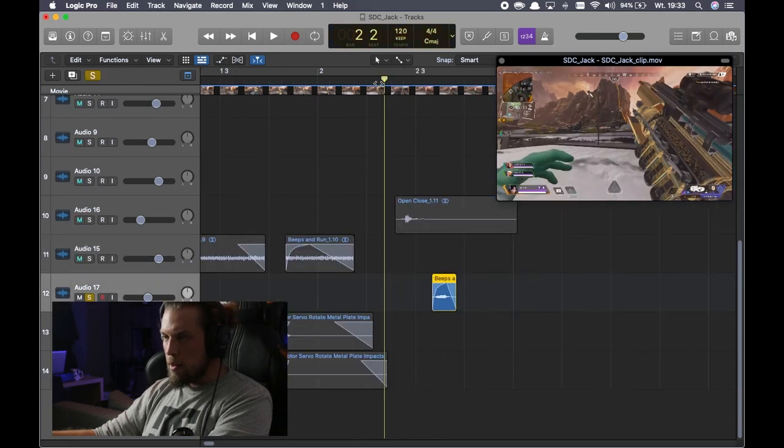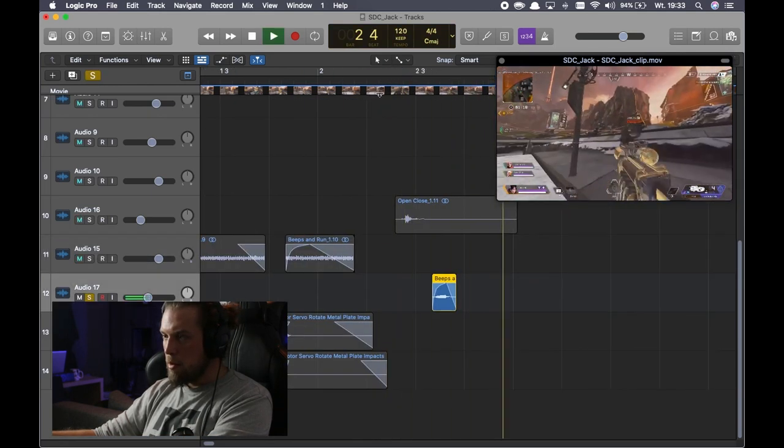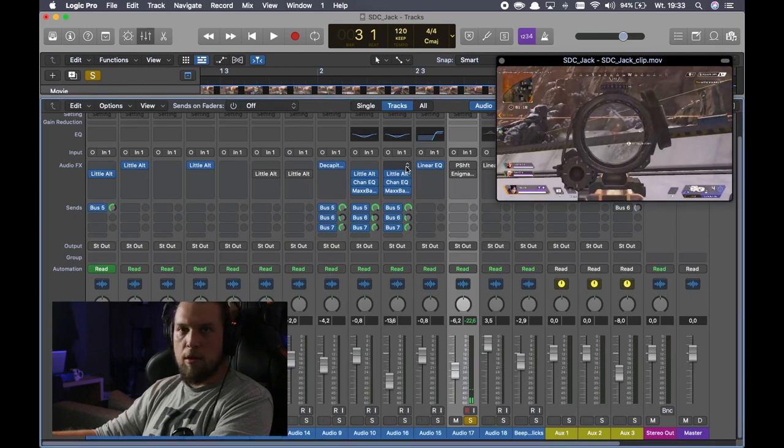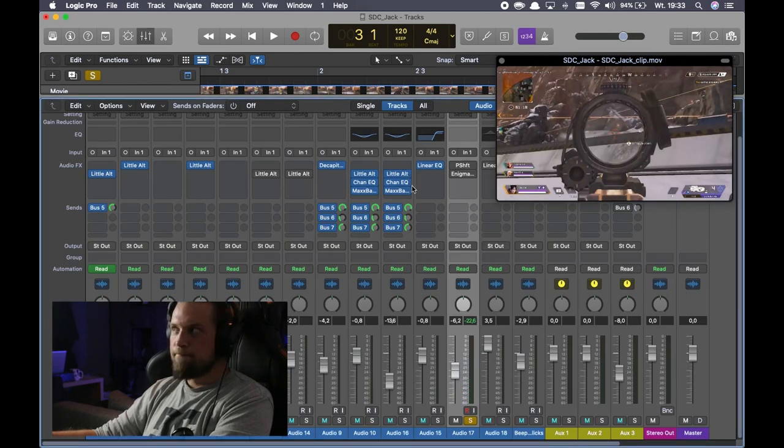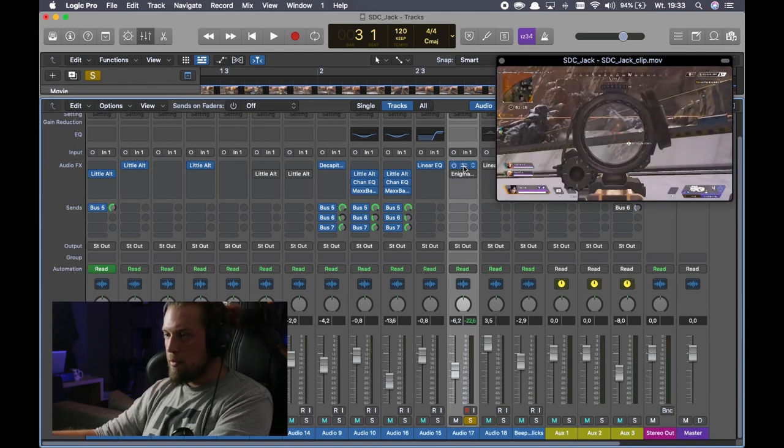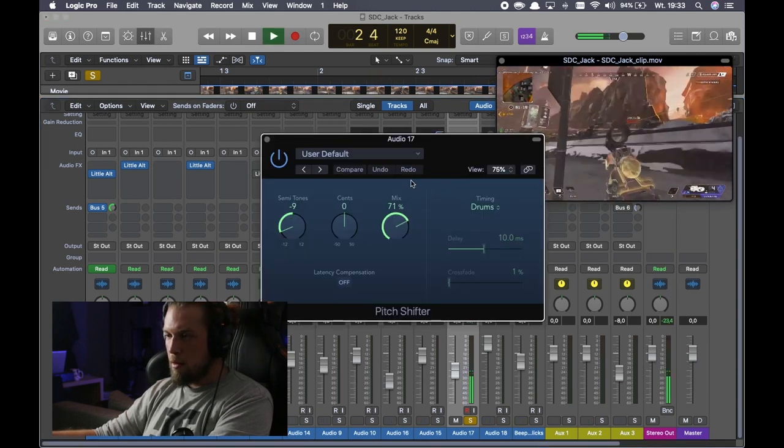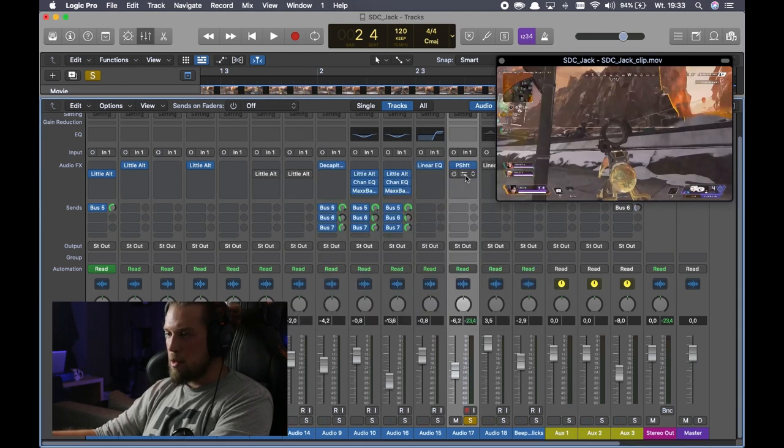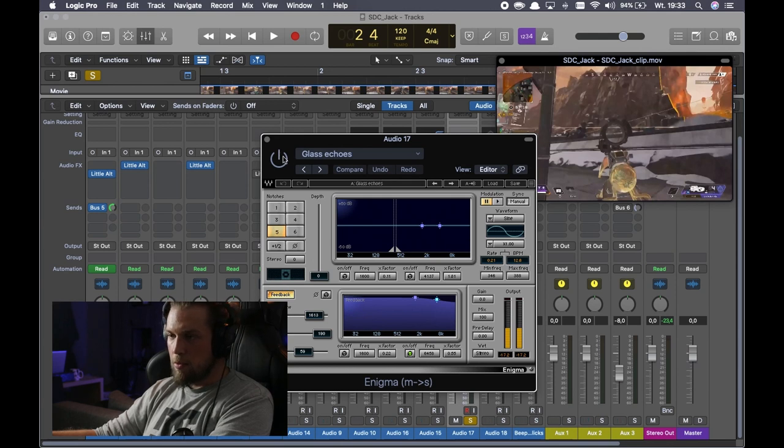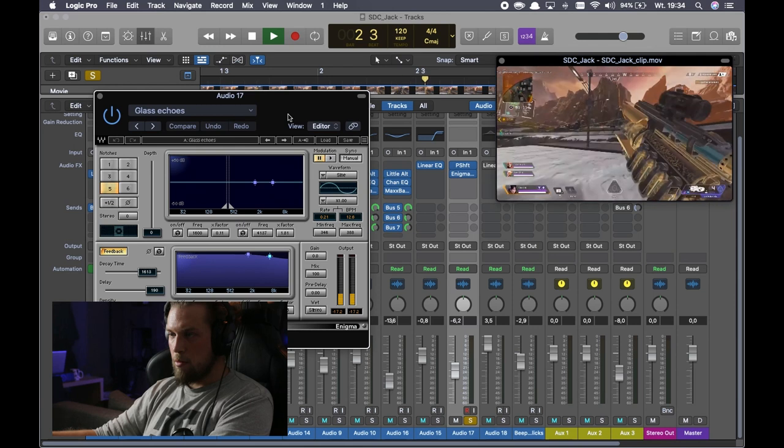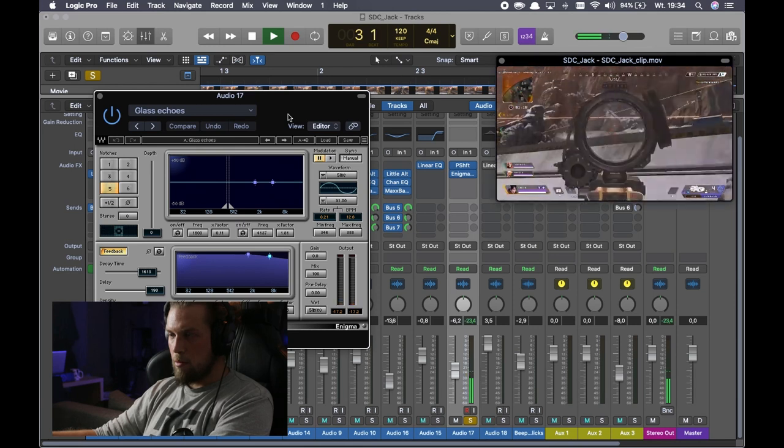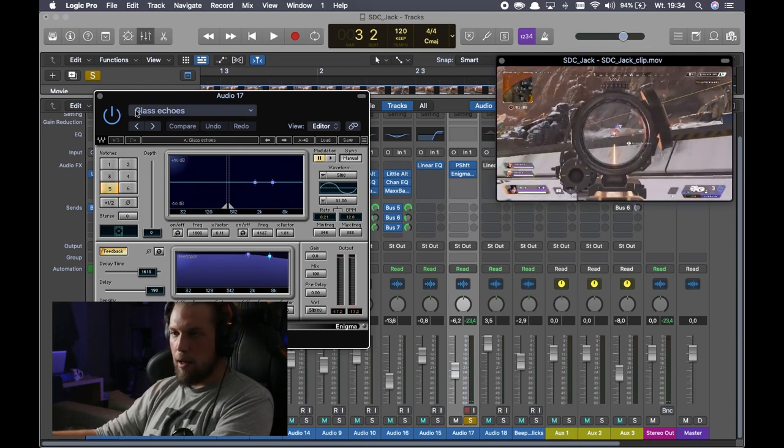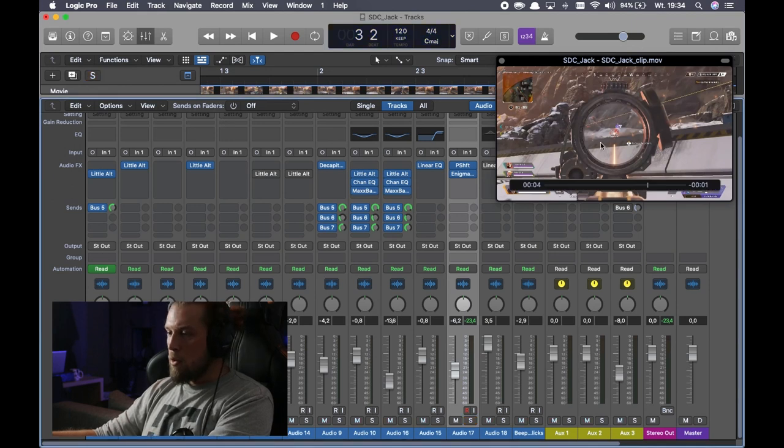Next, another beep for, okay, so maybe let's call it weapon ready indicator. So we have pitch shifting, dry and wet mixed, and minus nine semitones. And the Enigma with the glass echoes preset. Doing this. So just delay-like preset. Okay.